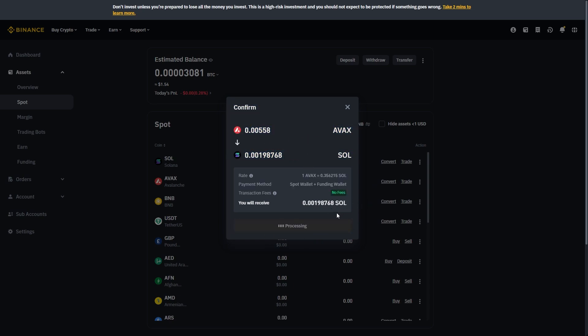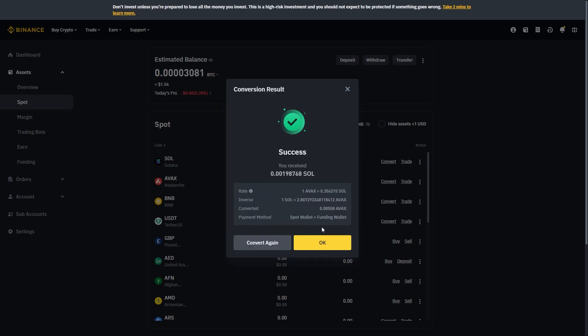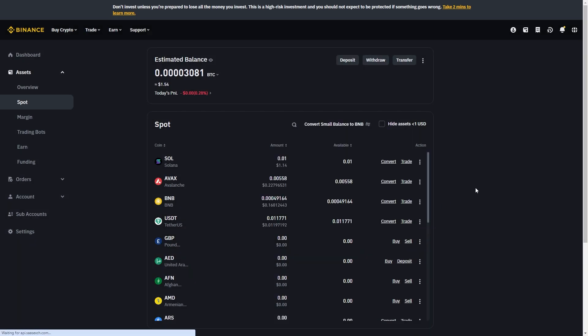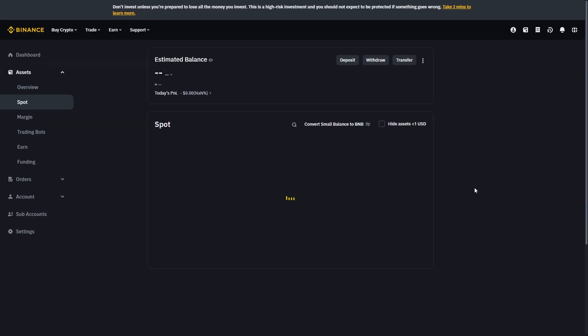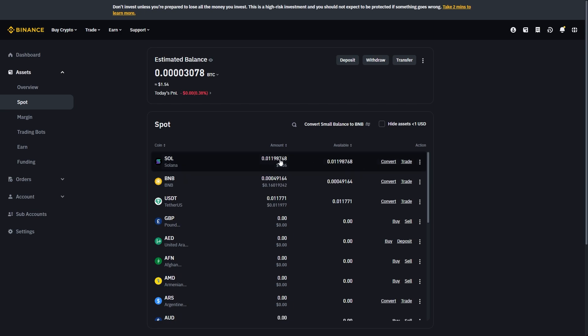So we can confirm the conversion and just like that we've successfully received Sol. If we refresh this wallet you can now see we've got Solana and our AVAX is now gone. So we've successfully bought Solana on Binance. That's how you can buy Solana on Binance. I hope you found this video helpful and thanks for watching.